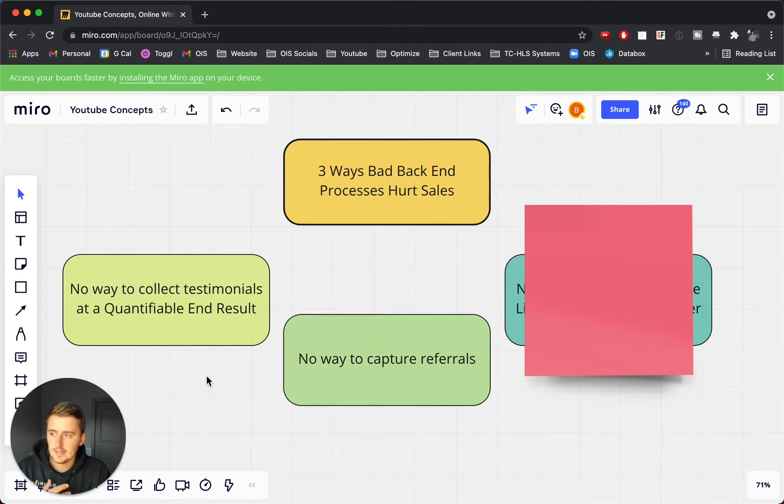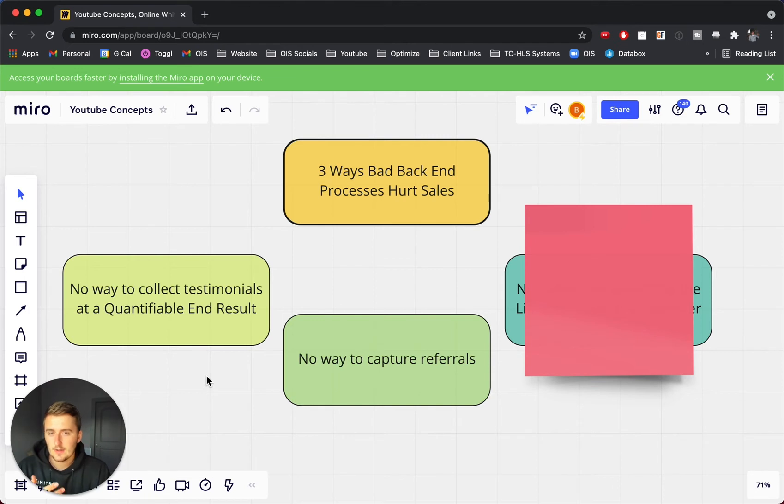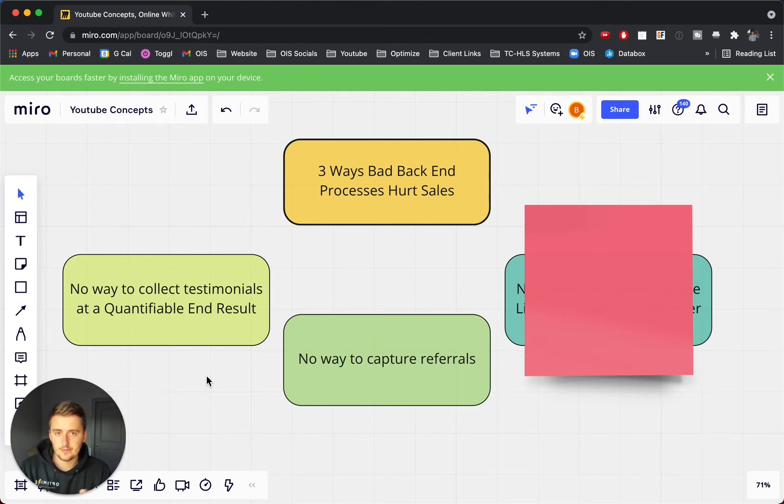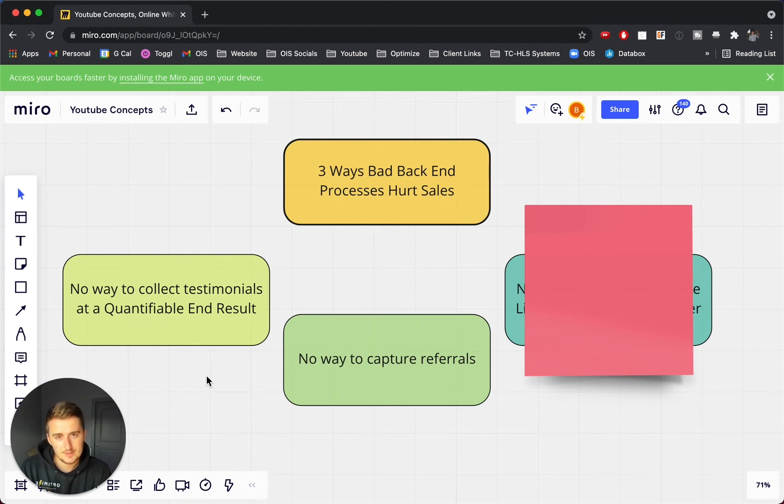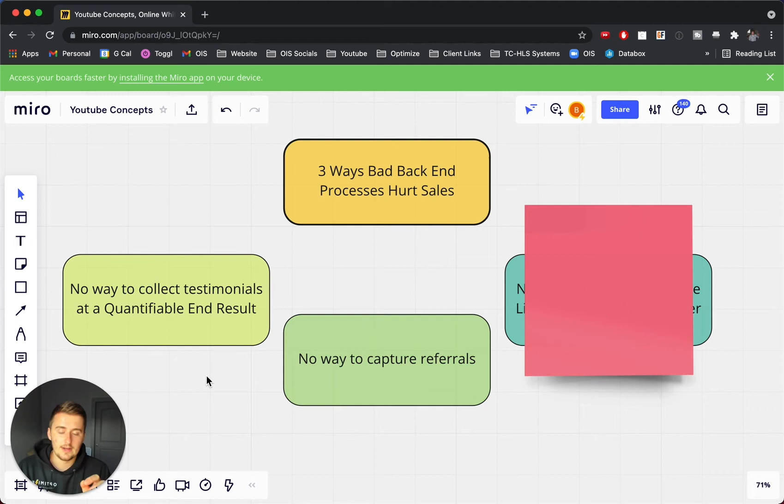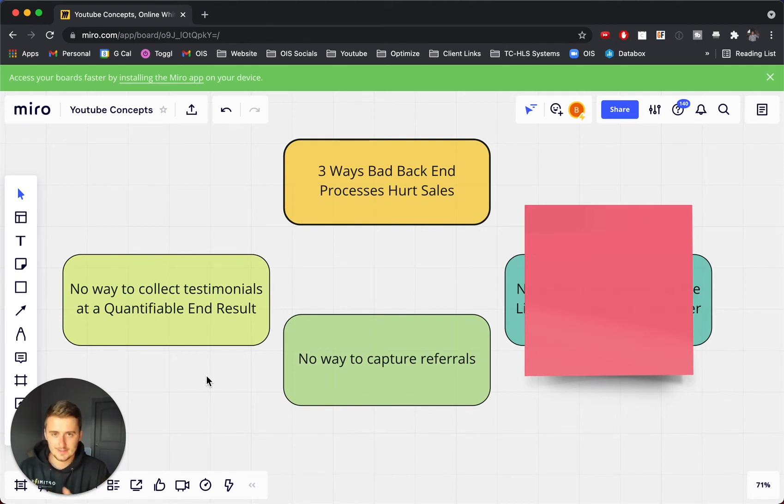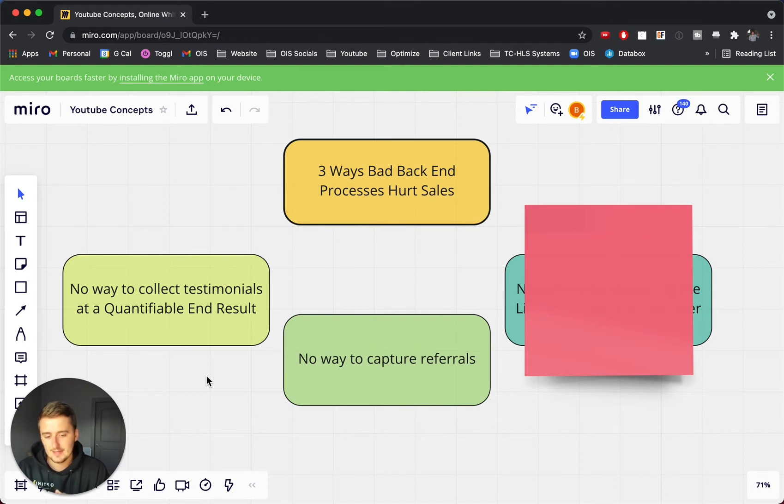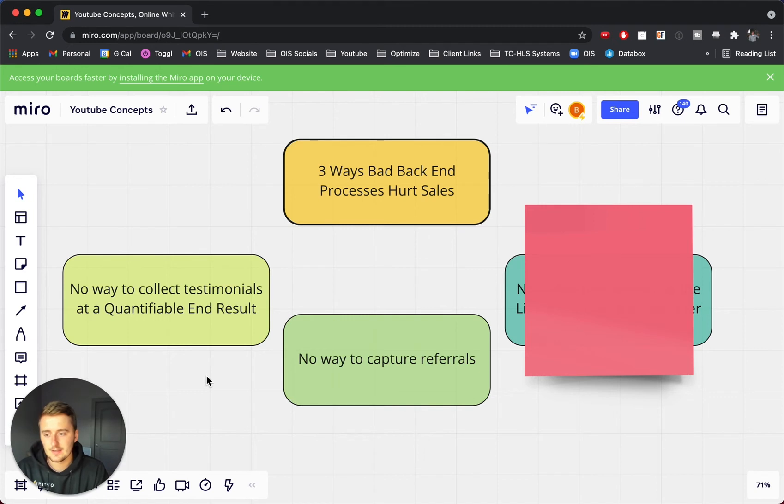But if you don't have any way at all to capture referrals, or any way to make that prospect, like the referral prospect, or the person referring that prospect feel special, then there's probably an issue there. So that's at least going to hurt sales. It's maybe not necessarily an issue, but you're missing out on sales, which is an issue, because if you can't capture these referrals, those are the best clients to get.